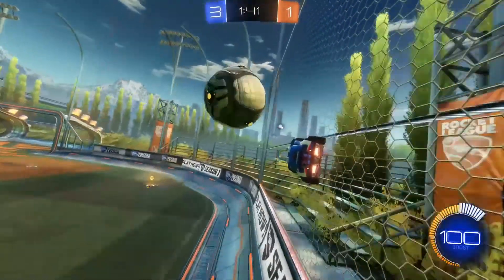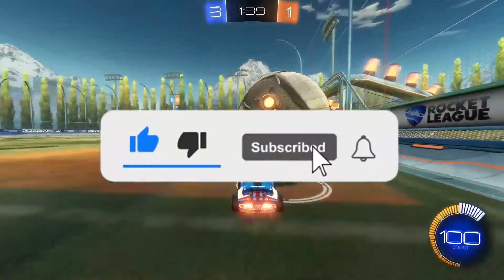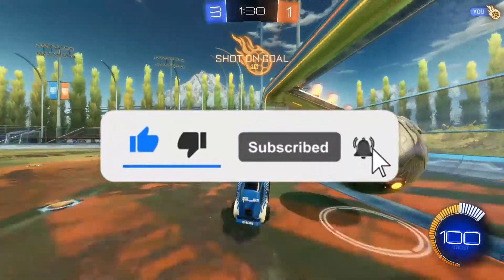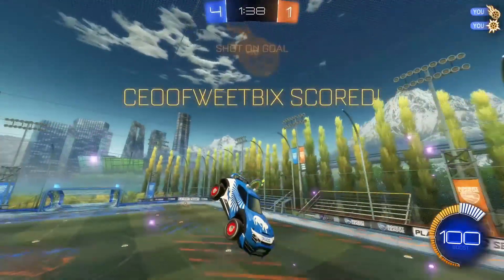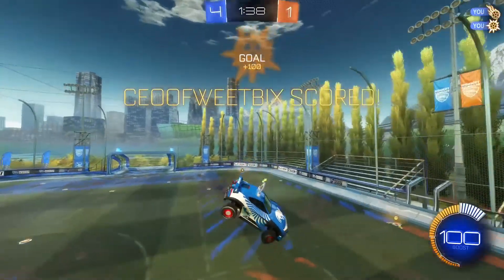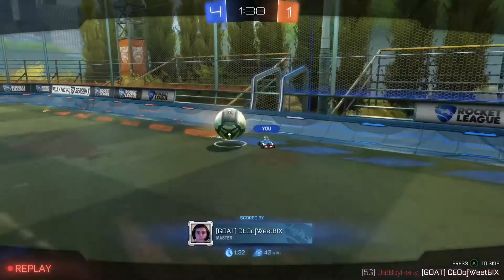And before I begin, I'd really appreciate it if you could go down below, hit the like button, hit the subscribe button, and the notification bell to make sure you're the first person to watch the latest Tech Fortress videos.